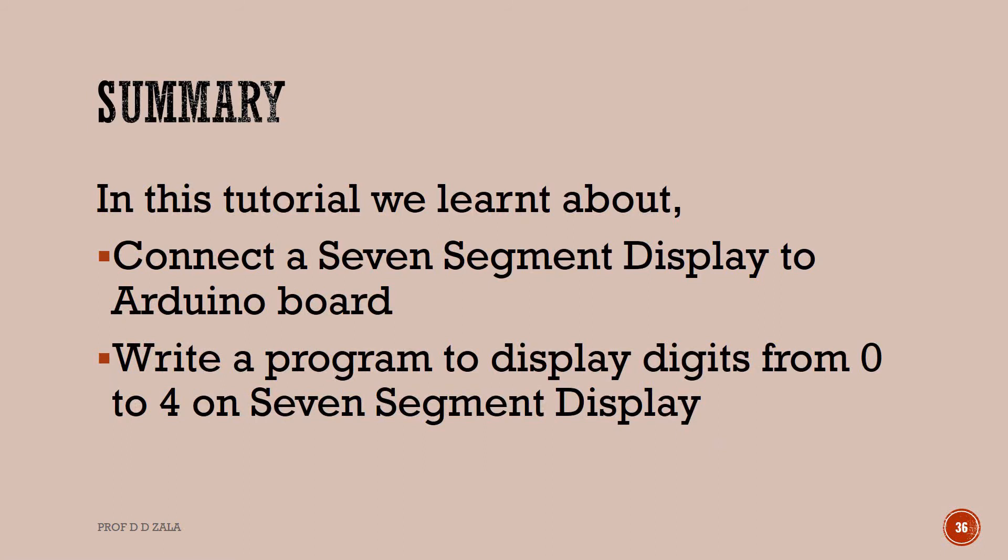This brings us to the end of the tutorial. Let us summarize. In this tutorial we learned to connect a 7 segment display to Arduino board and write a program to display digits from 0 to 4 on a 7 segment display.